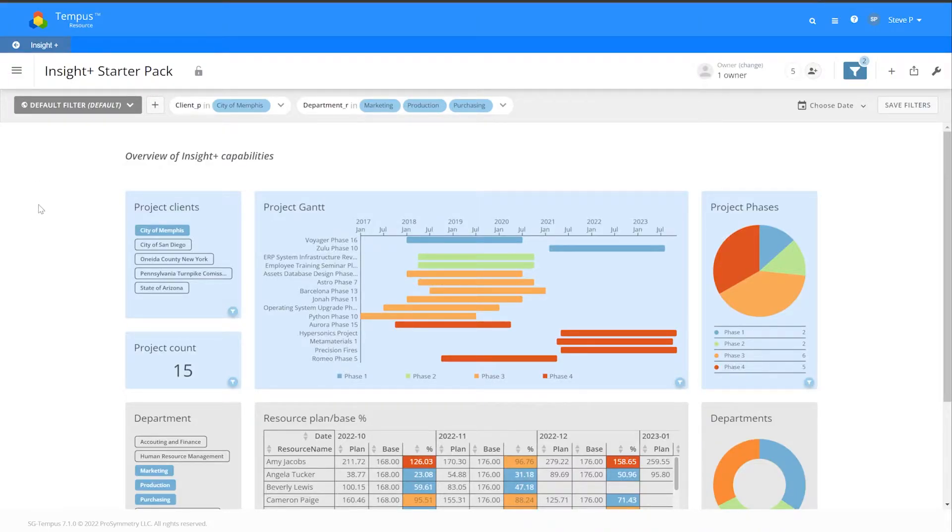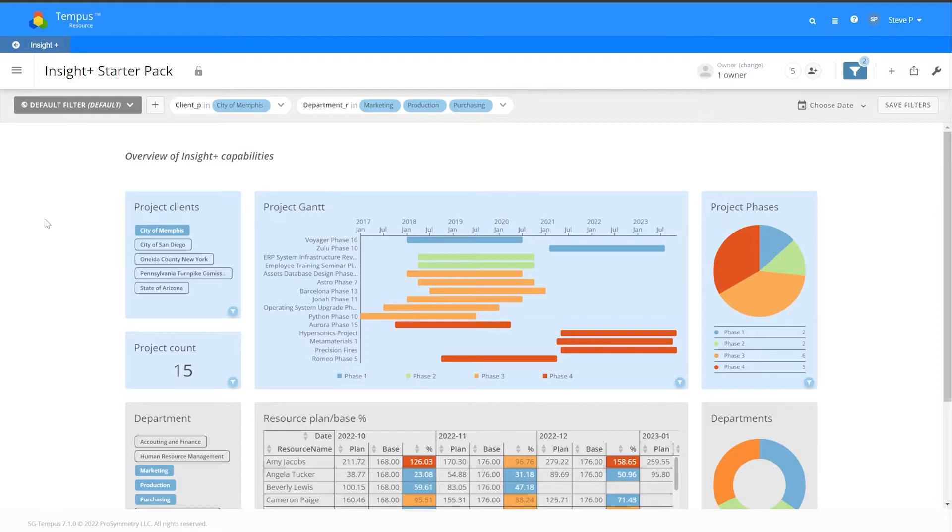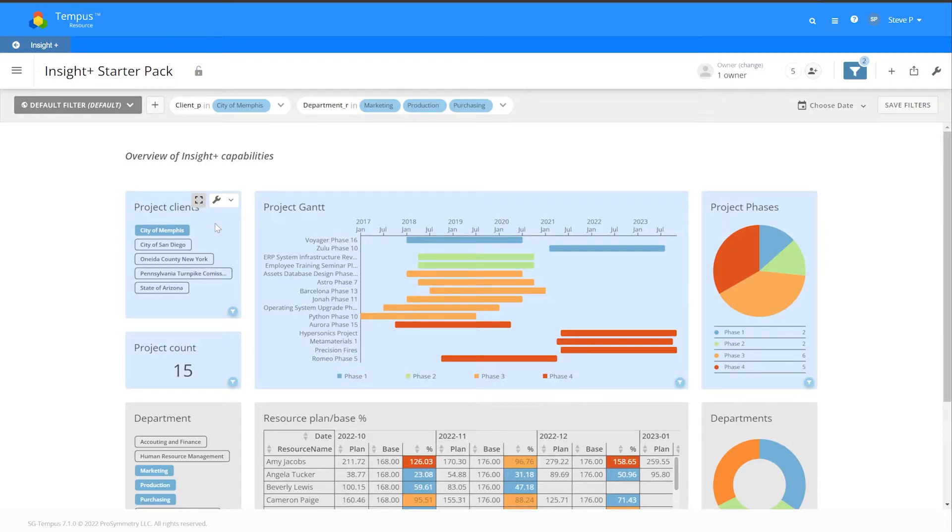Thanks Sam. Today we're going to introduce the Insight Plus Starter Pack. It comes with two different dashboard pages. You're looking at the first one here that's focused on project clients at the top and resources at the bottom.